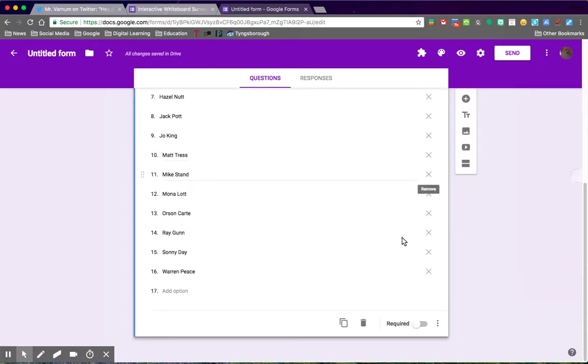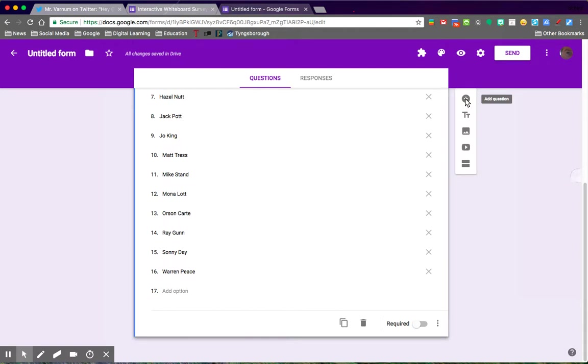After that, you can add any of the questions you want as far as how you want your peers to evaluate the presenter. This could be used for public speaking class, for art critique, any sort of presentation where the students are going to be critiquing their peers.